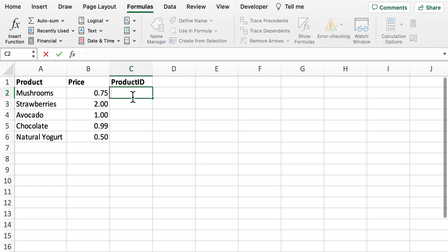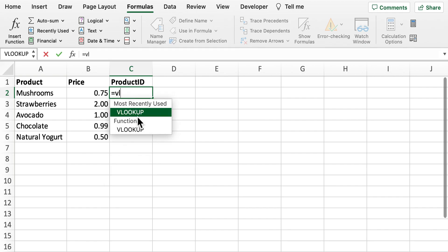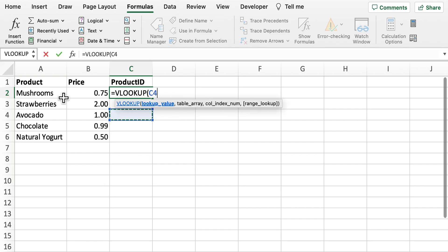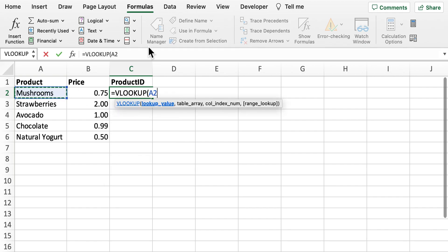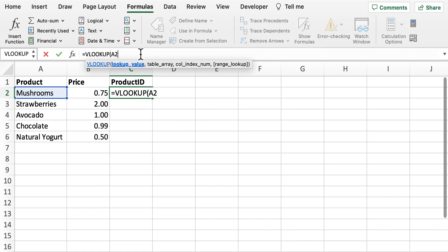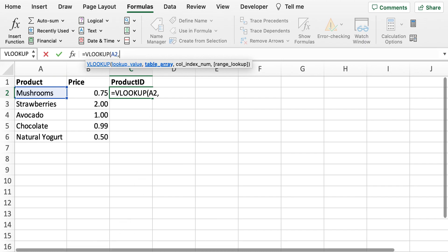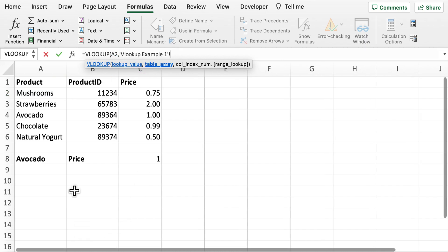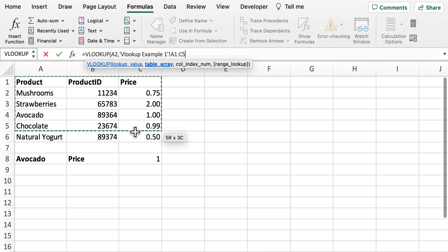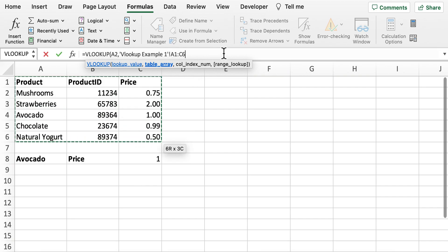So if we do again a VLOOKUP, we select mushrooms here at the top and then for our table array we're now going to go back to that first sheet, select that as our table array.